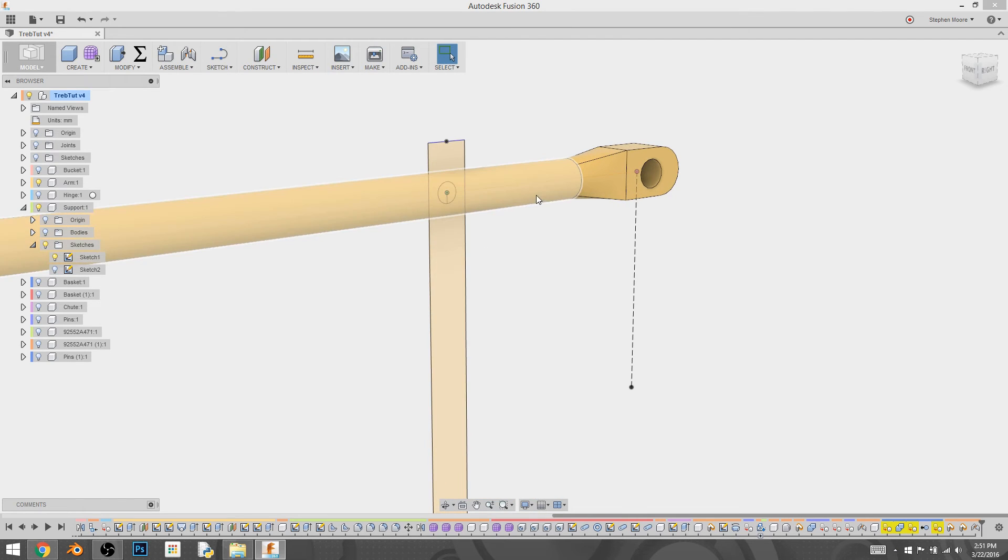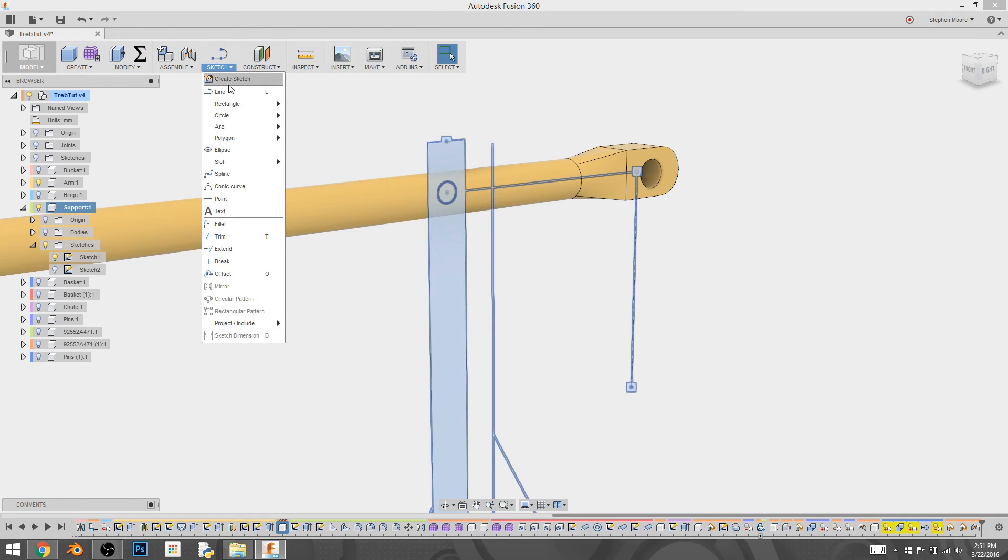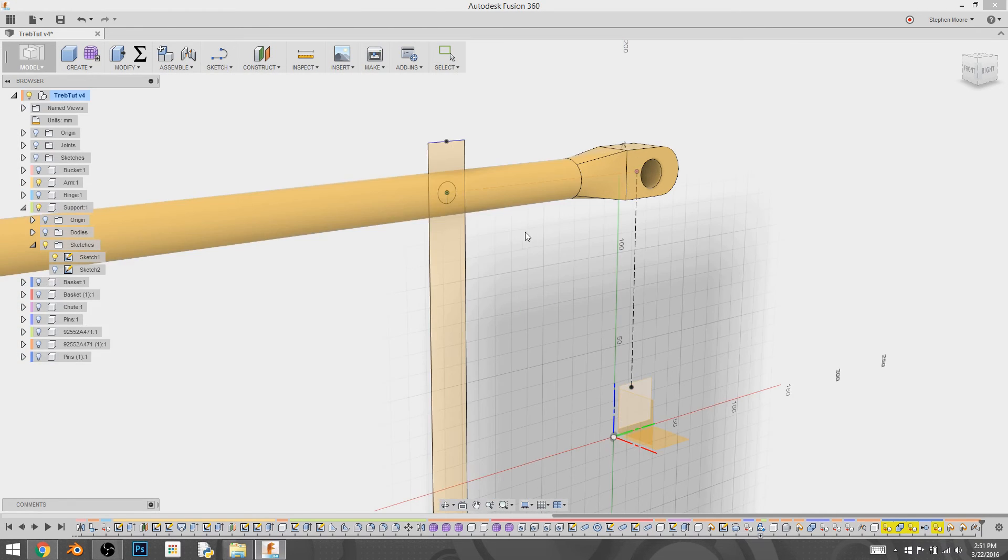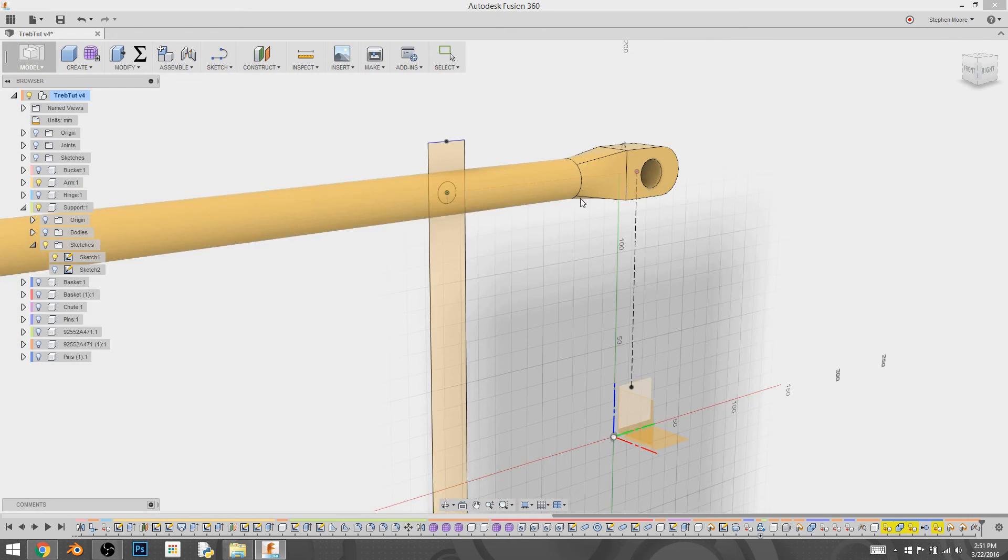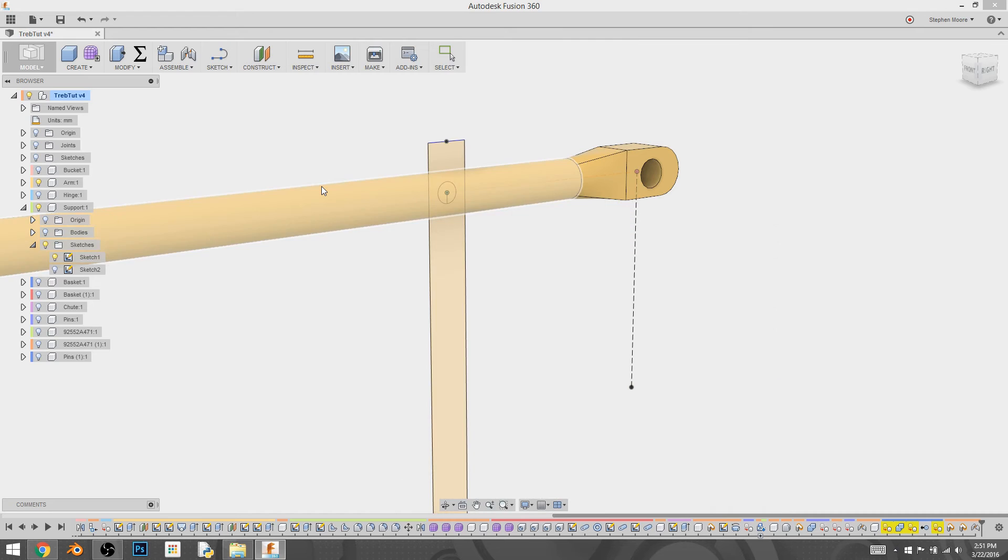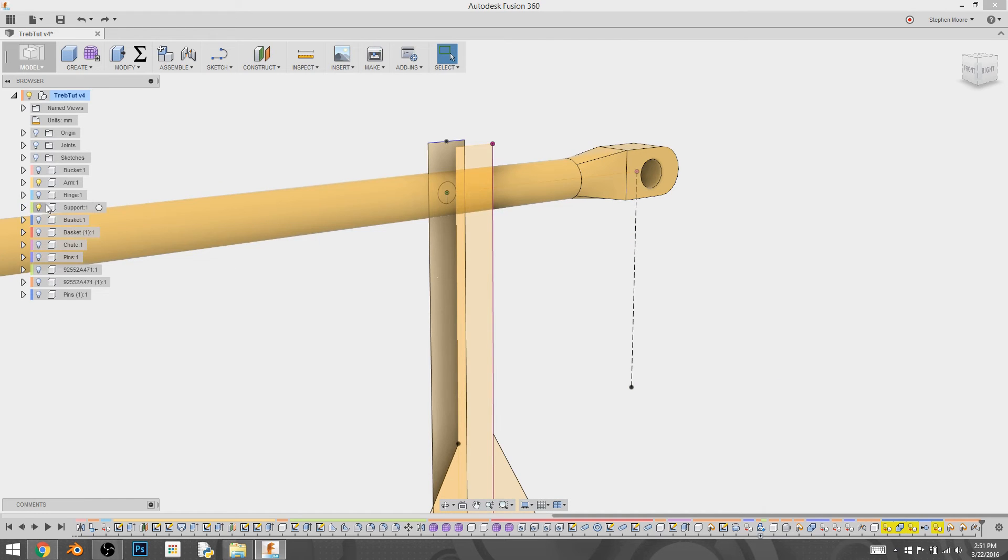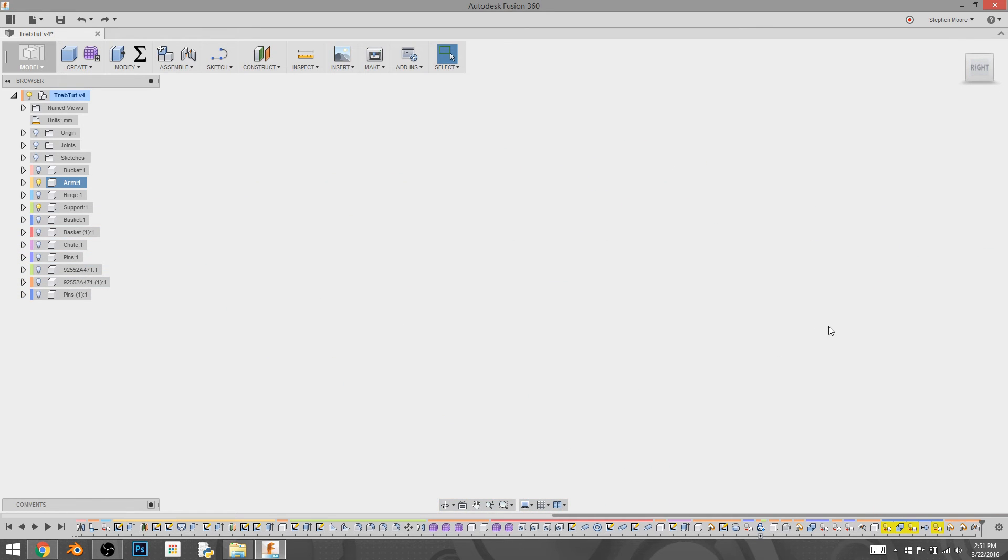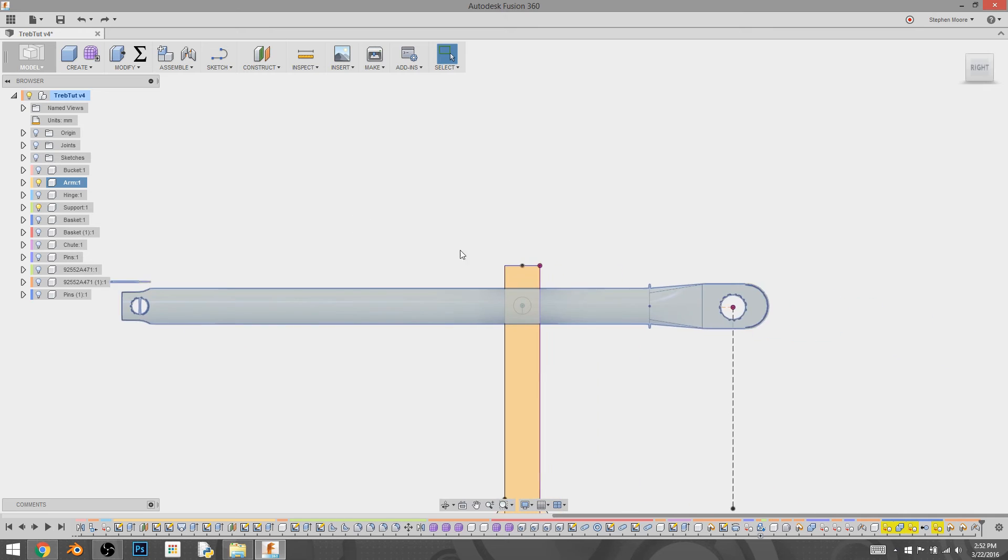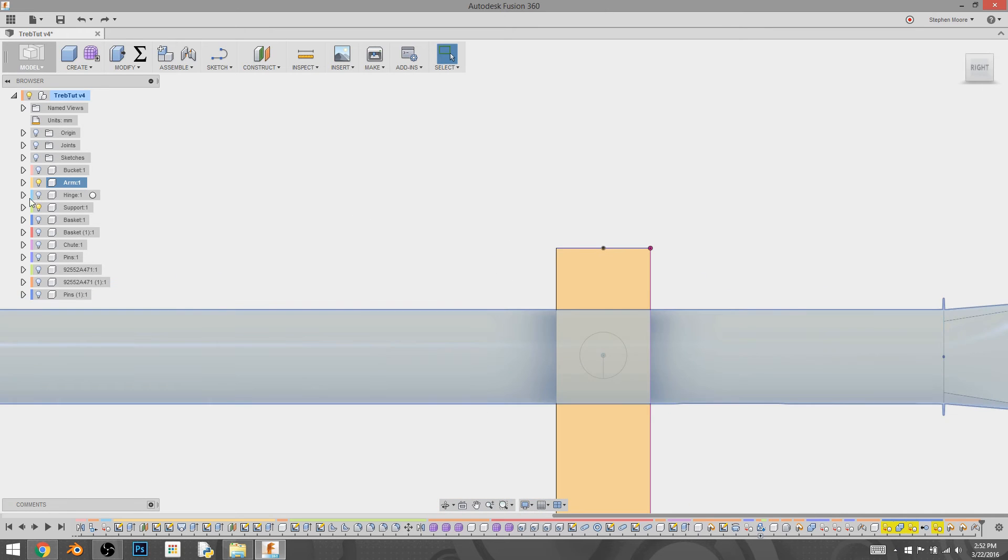And so what I'm going to do is with the support sketch, create another sketch. Actually scratch that. That's not what I want to do. I just realized what it was I really want to do. I don't want to be in the support. I want to be in the arm. I want to be in the right plane. And I'm going to keep that for now.